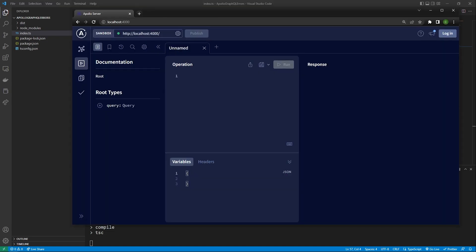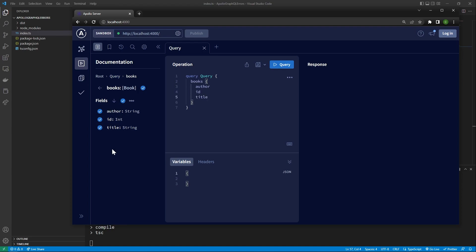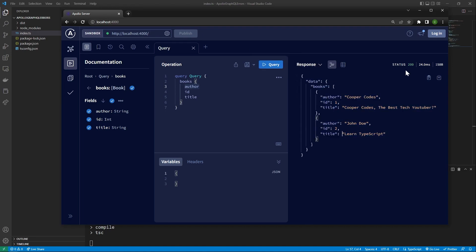So now we can run npm start to get our server going. If you go to localhost 4000, you should see a page where we can go to the left and make a query. I'm just going to query books to show how we're getting all the different books from our Apollo Server. We can use the books query, ask for all the different properties, and run the query. We can see everything in our database and we're getting a status 200 — a successful response. Right now our two other queries don't actually do anything, so let's go set those up.